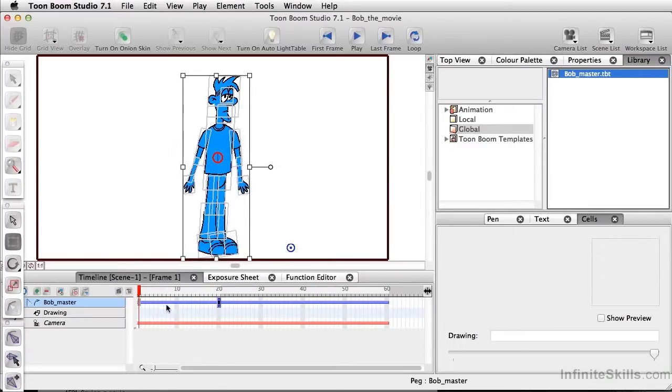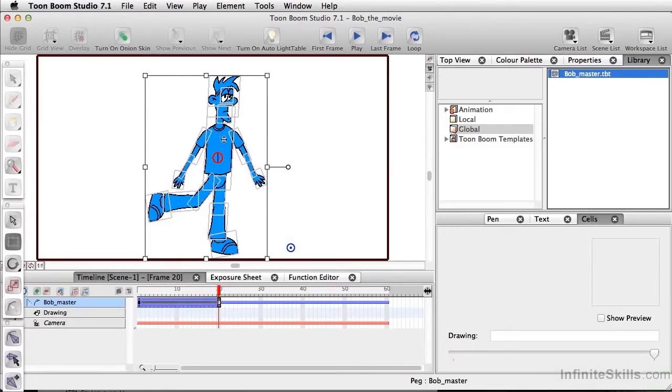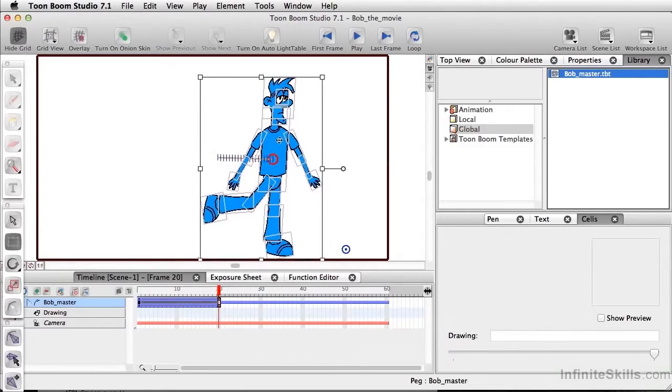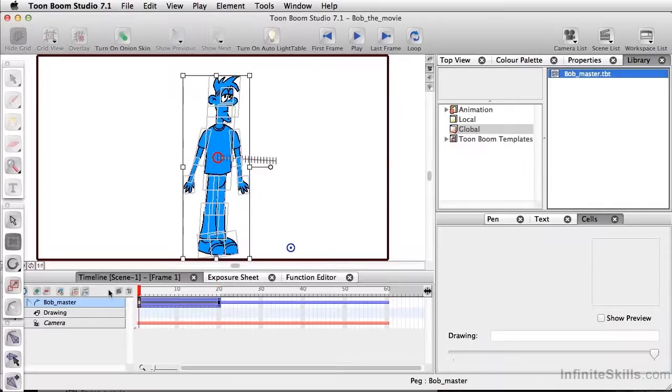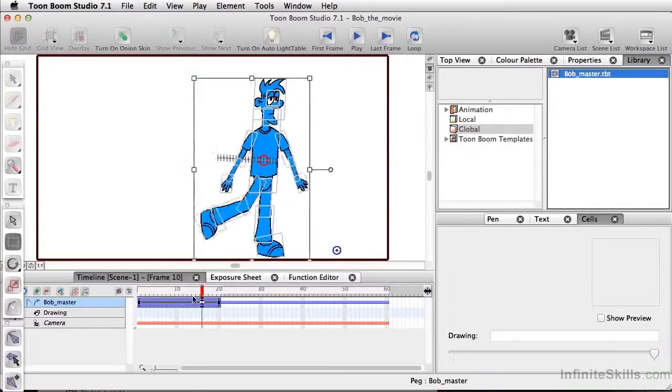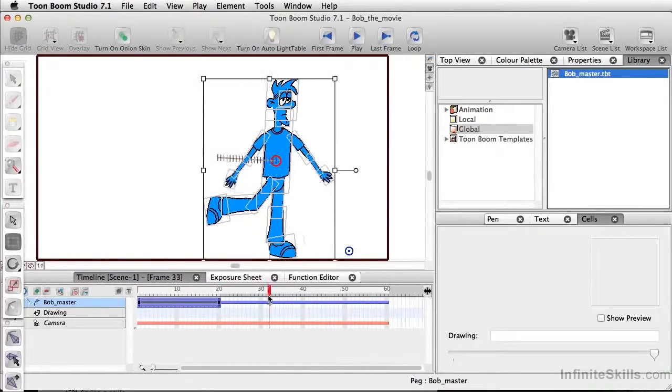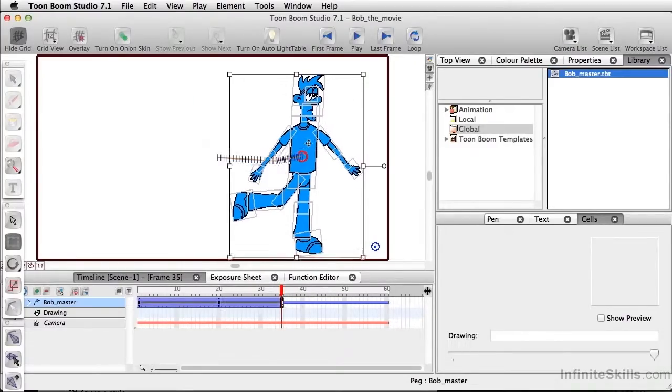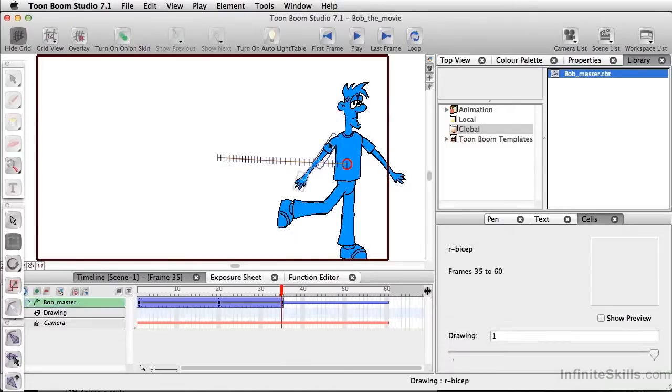Undo that. Set a keyframe at the very beginning. And let's say by the time Bob gets here, we'll move him over. So it's like Bob is skating. And let's say by here he moves even further along. And his arms are a little bit more up.